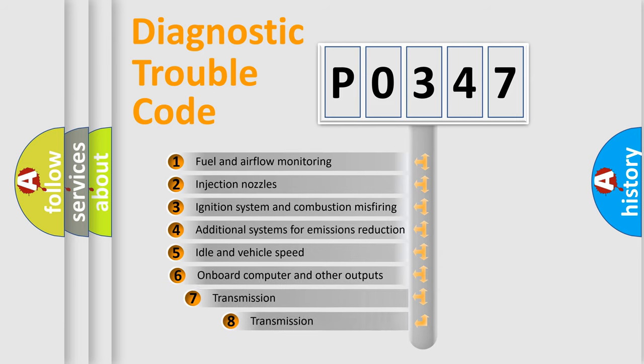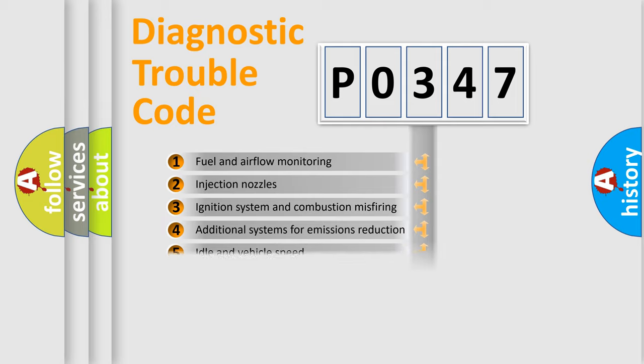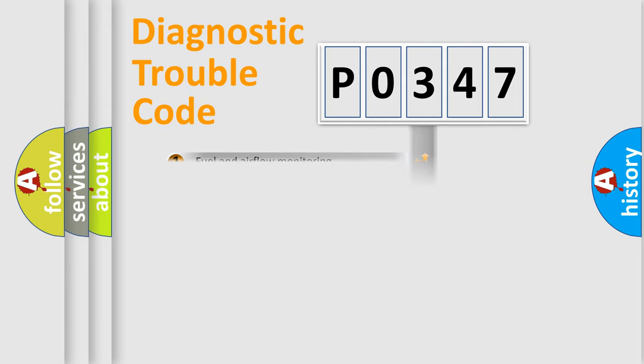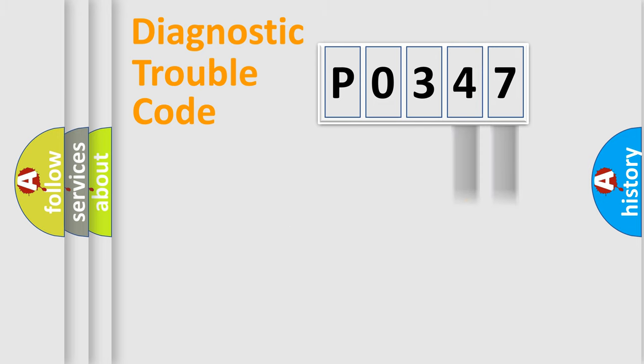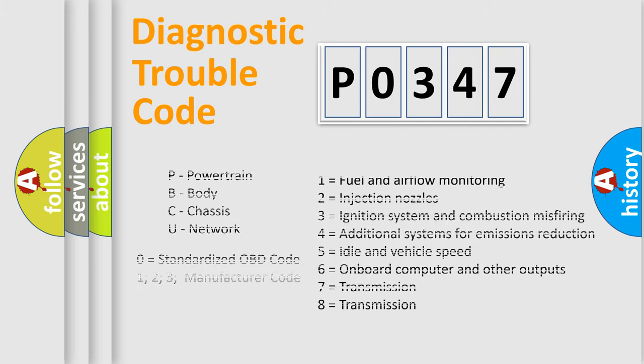The third character specifies a subset of errors. The distribution shown is valid only for the standardized DTC code. Only the last two characters define the specific fault of the group. Let's not forget that such a division is valid only if the second character code is expressed by the number zero.